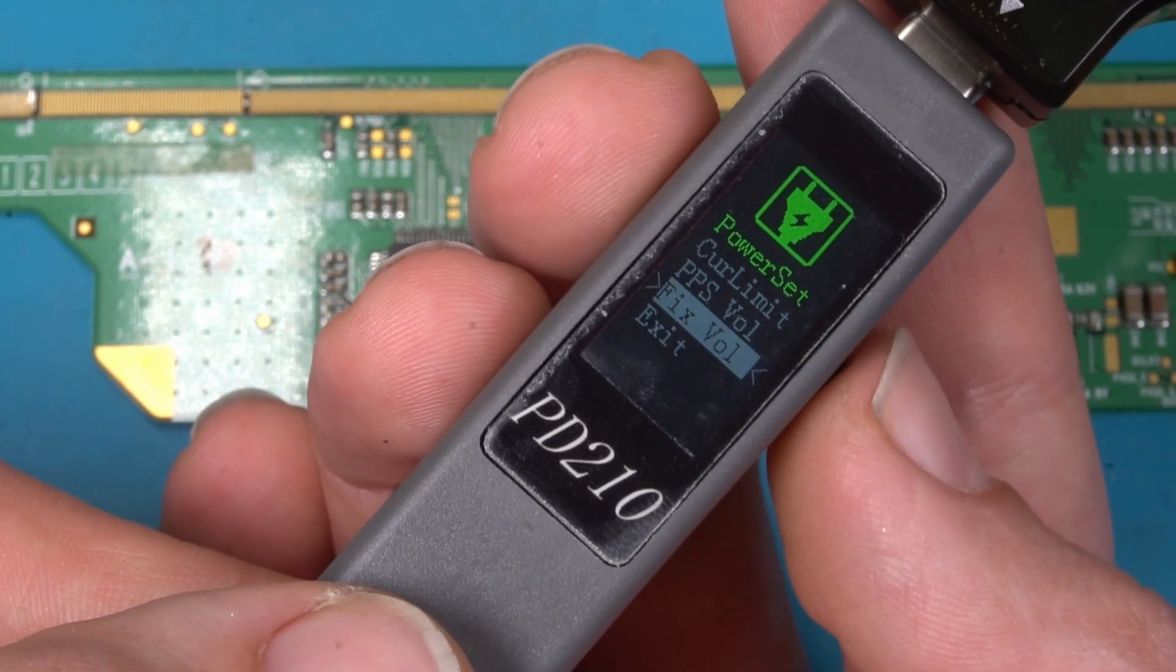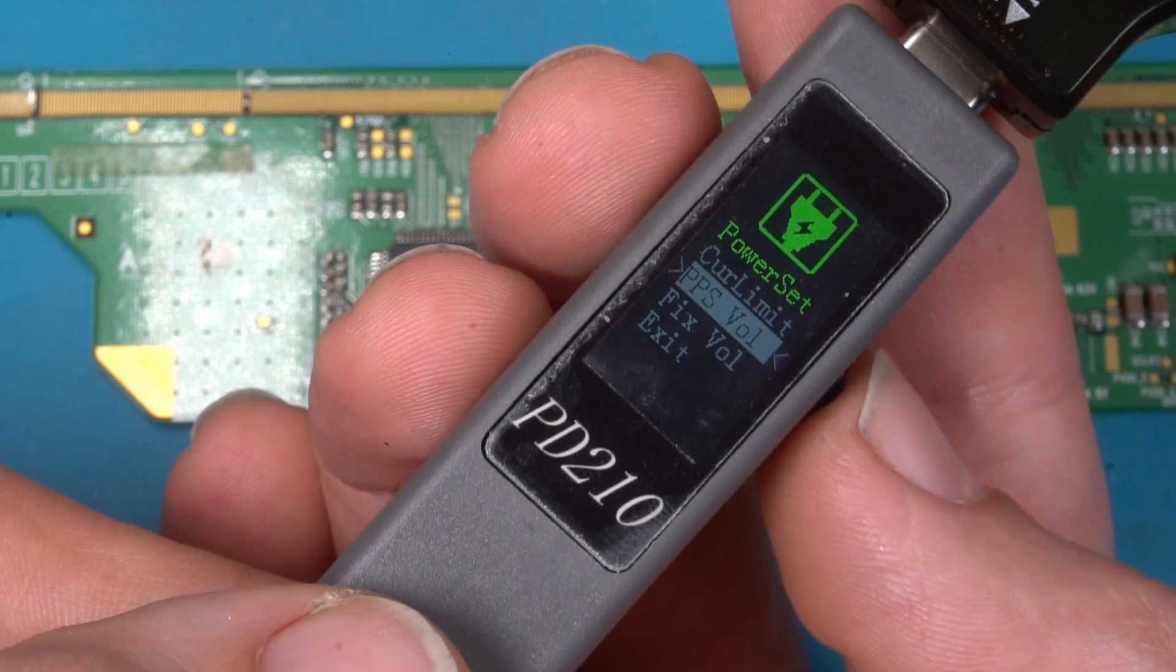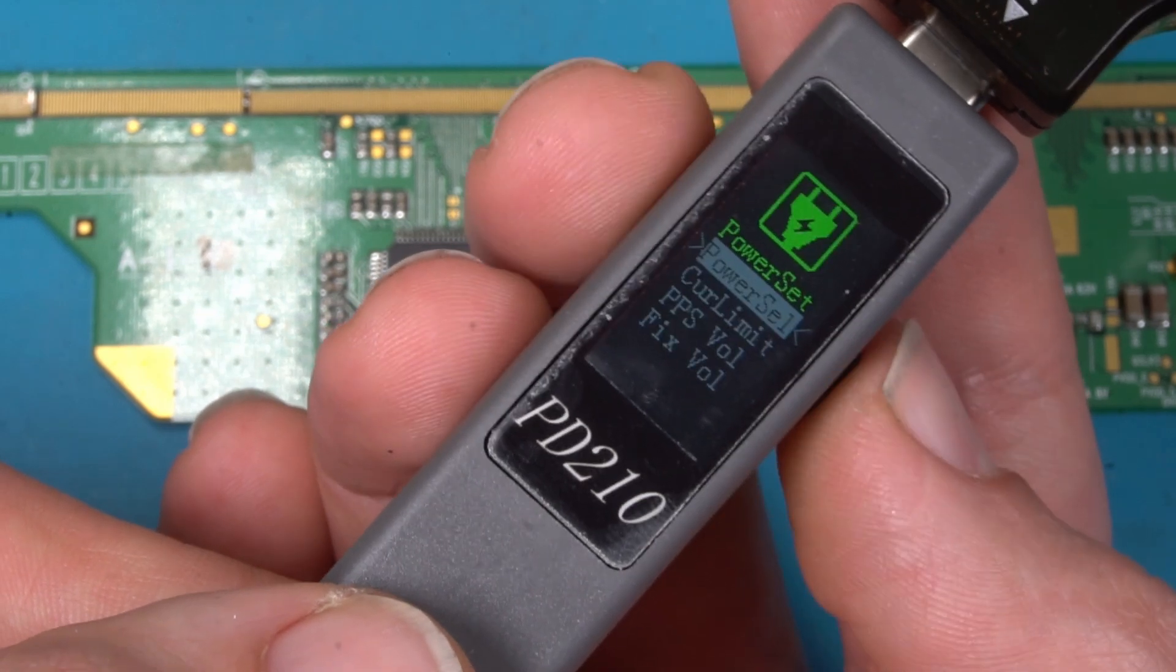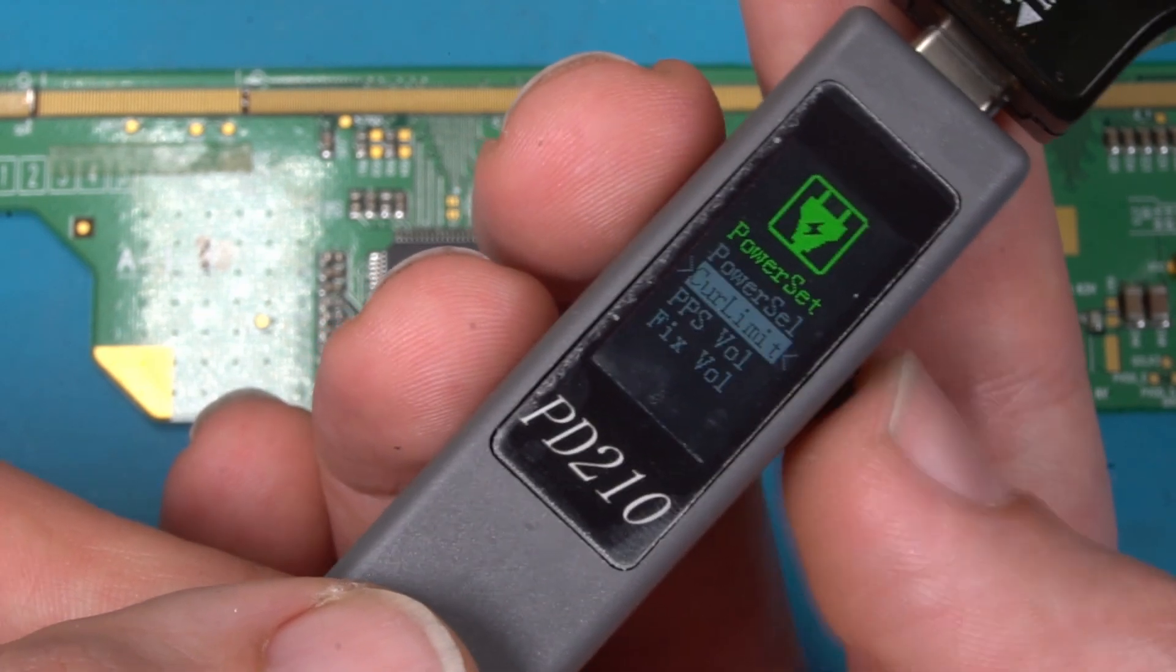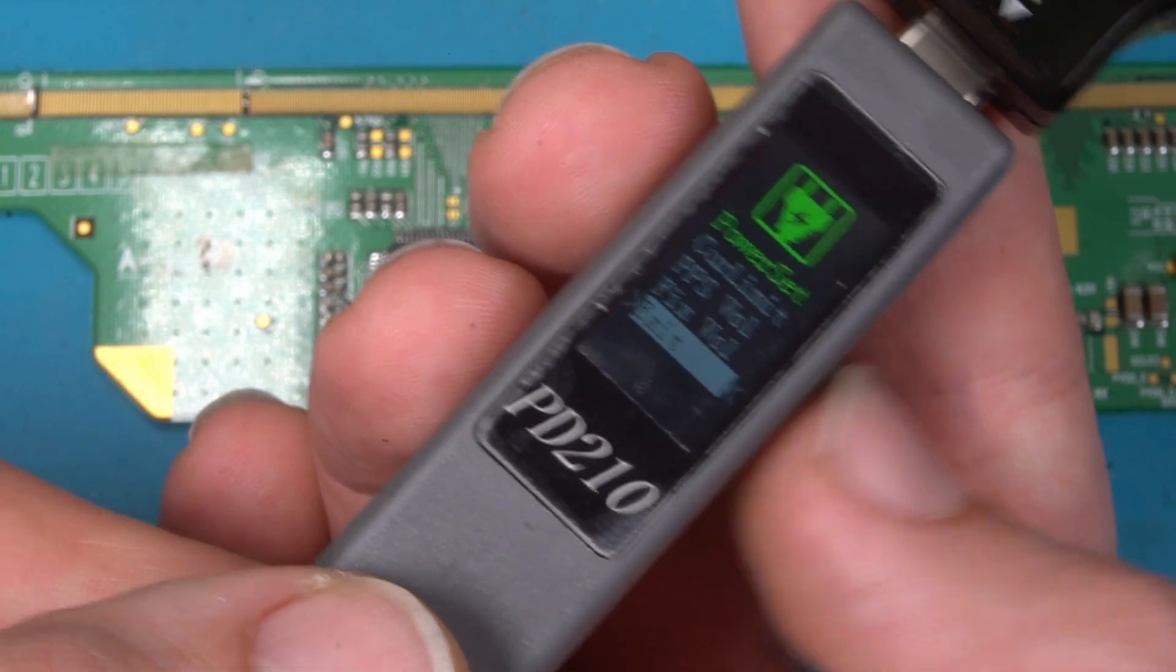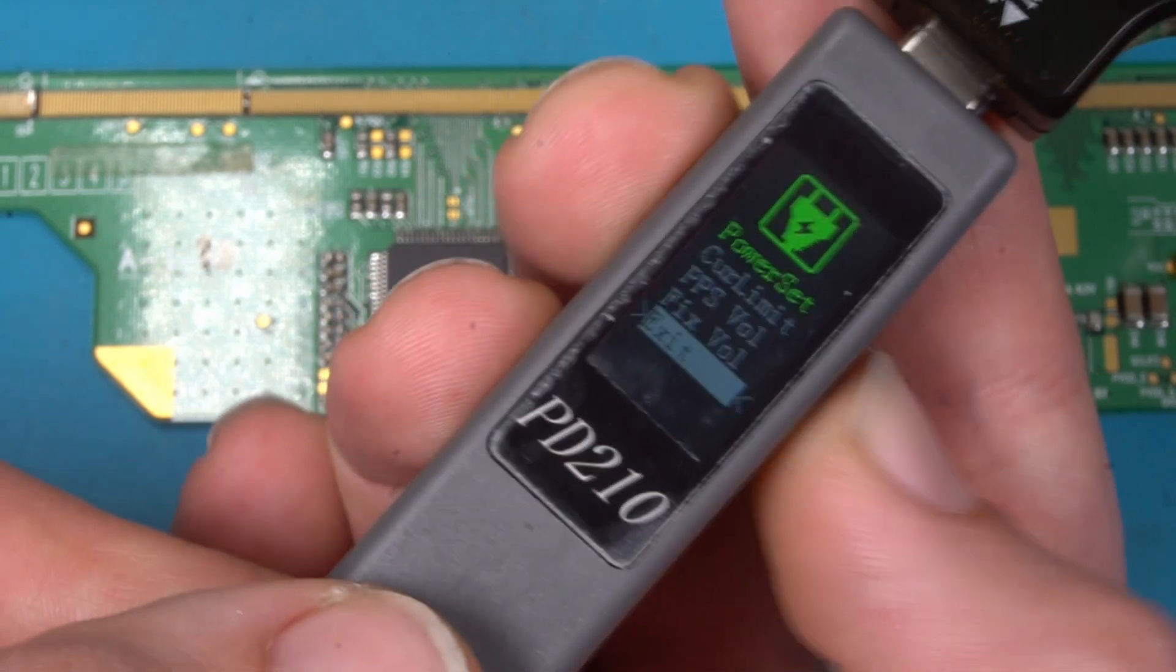Then you got a power setting, you can set the current limit and the voltage limit and also the FPS mode whatever this is.